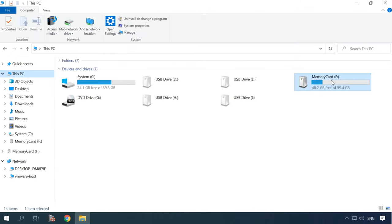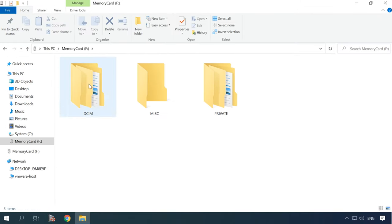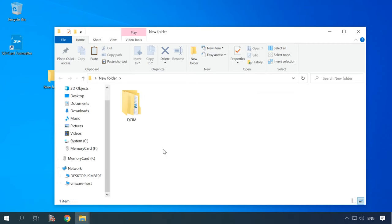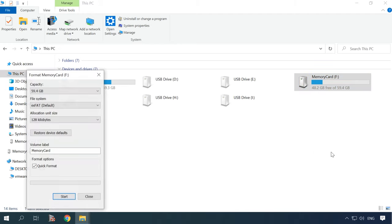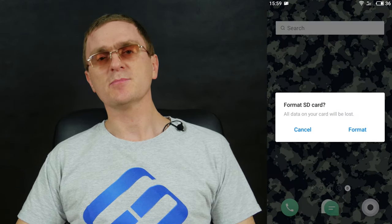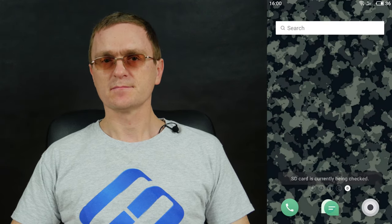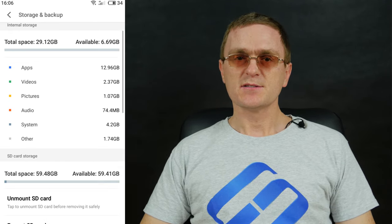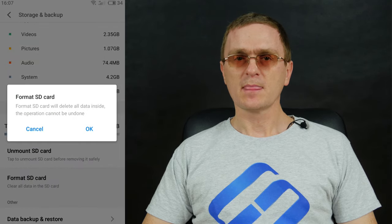There are a few methods to solve the problem. Method 1: If there is any important data on the memory card, transfer it to the computer using a card reader. Then use the computer to format the card into FAT32 or exFAT. Otherwise, insert the card into the phone and format it as portable media or internal memory by tapping on the message about the unsupported or damaged SD card. Alternatively, you can do it by opening Settings, then Storage, then SD Card Menu, then Format.